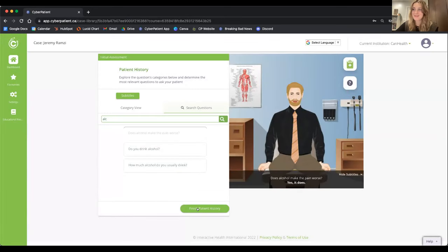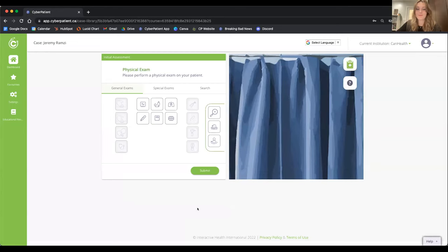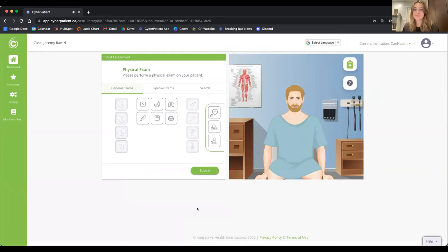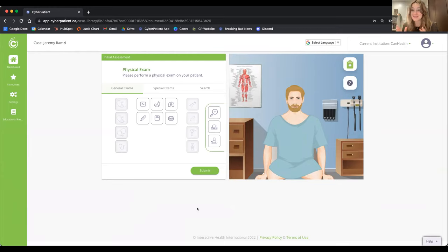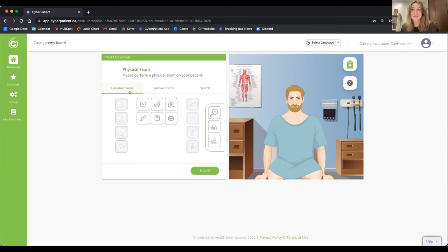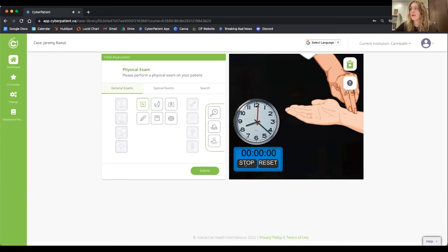I save and close my patient chart, then proceed to physical examination. This section is based on experiential learning — learning by doing — and I actually have to manually perform these exams, an opportunity a textbook does not provide. General exams have three components: vitals, methods of examination, and diagnostic instruments. Starting with Jeremy's pulse — I start and stop the timer and count the pulse.